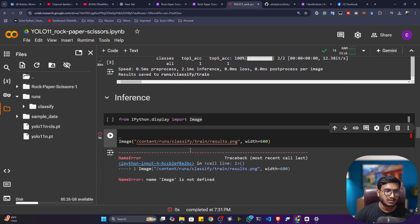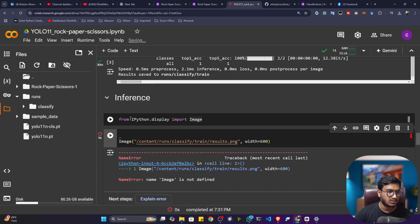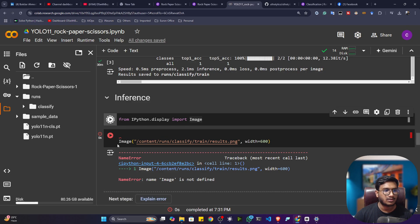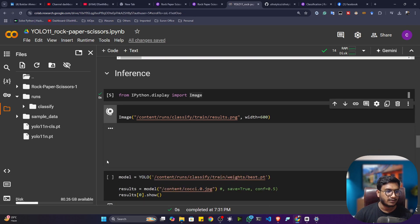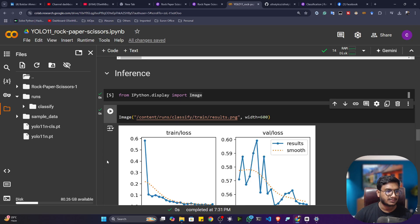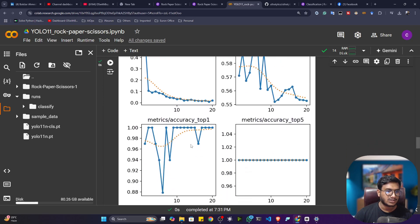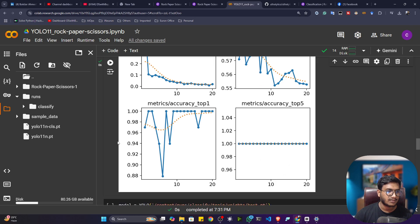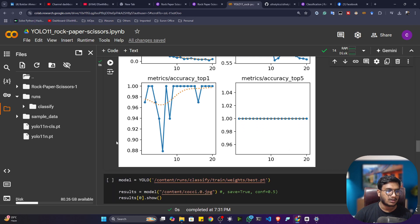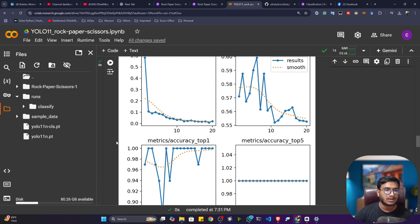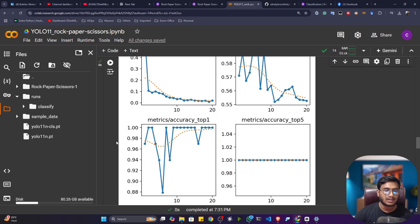Let me plot some of the matrices and see how my model is performing. Let me plot this results.png. First I have to import it, then I can visualize it. See, this is my training loss, validation loss, and this is the accuracy. You can increase the epoch size if you want a better model. I just used 20 epochs here, that's why you see the zigzag issue.